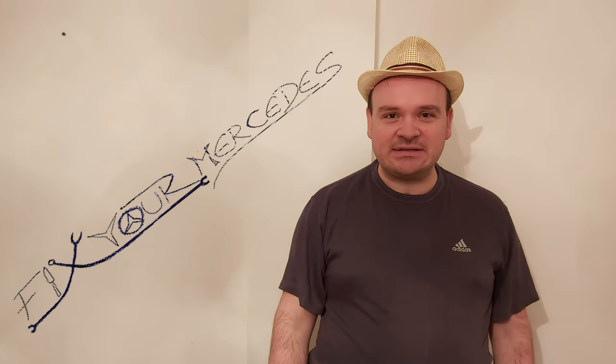My beloved ladies and gentlemen, my dear W124 friends, fans, owners and subscribers, of course. This is Ivica speaking and you're watching another video on this channel, Fix Your Mercedes.